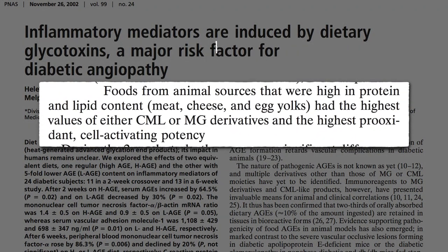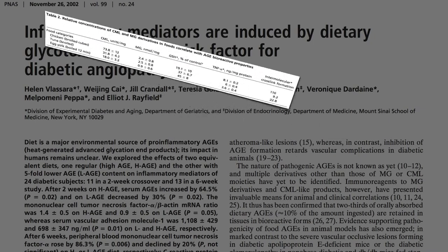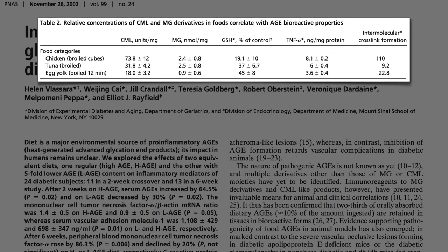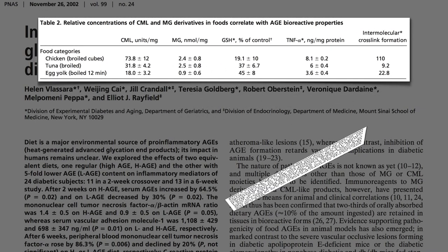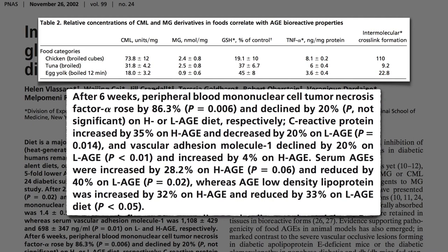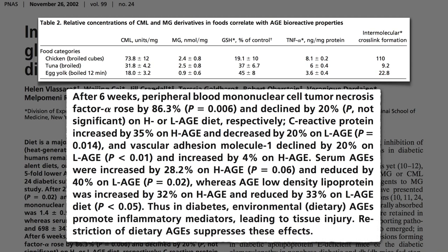In this study, they fed diabetics foods packed with glycotoxins, like chicken, fish, and eggs, and their inflammatory markers shot up — tumor necrosis factor, C-reactive protein, vascular adhesion molecules. Thus, in diabetes, dietary AGEs promote inflammatory mediators, leading to tissue injury.